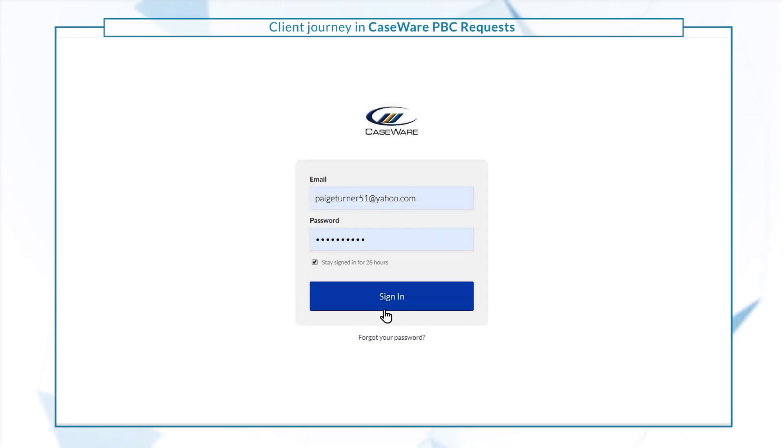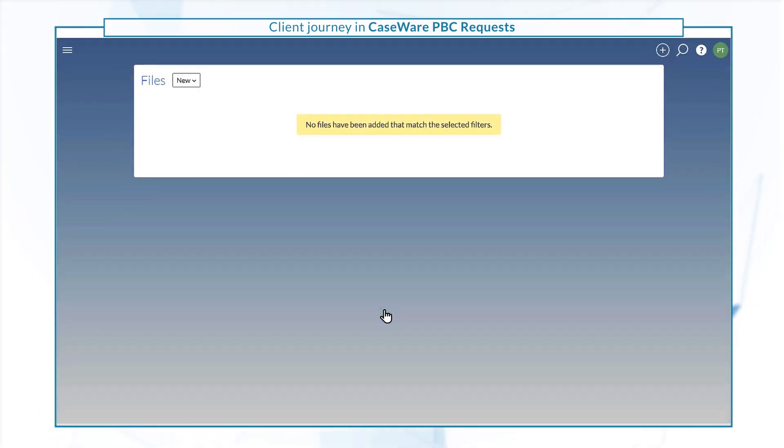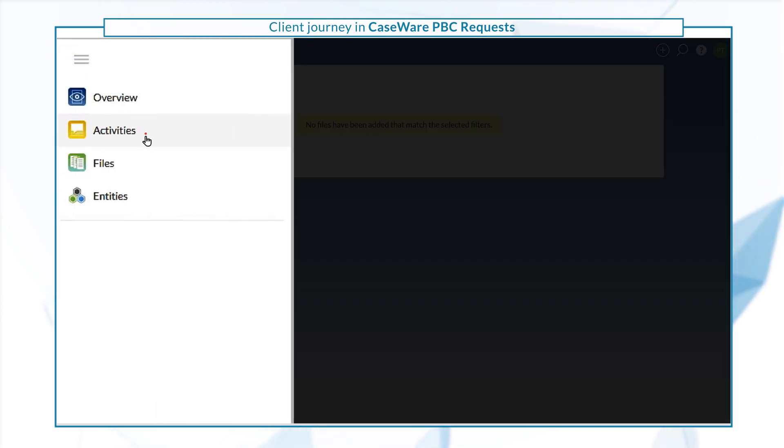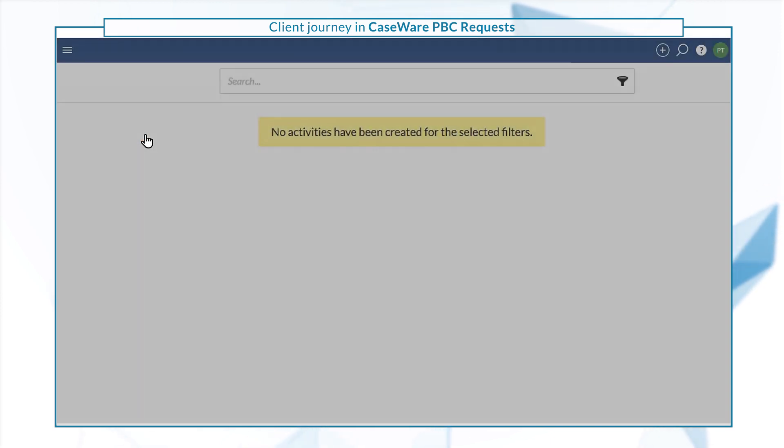If the firm staff accepts your responses and closes the interaction, the query is now complete and will be removed from your list of activities.